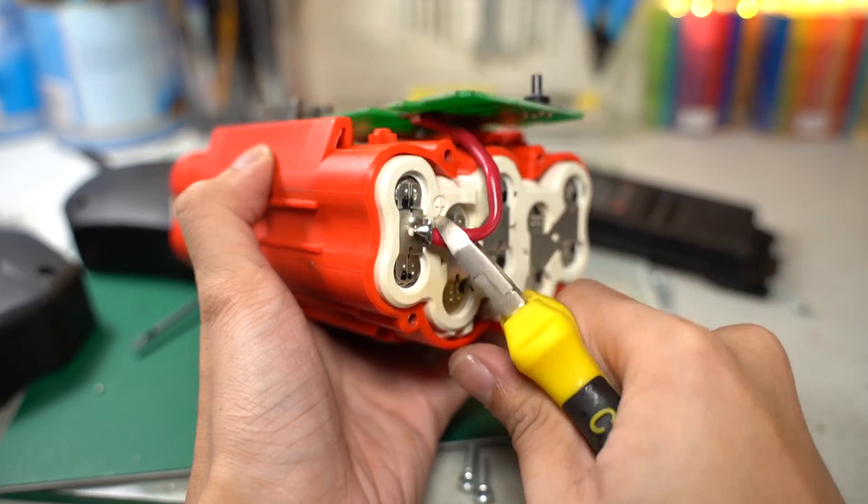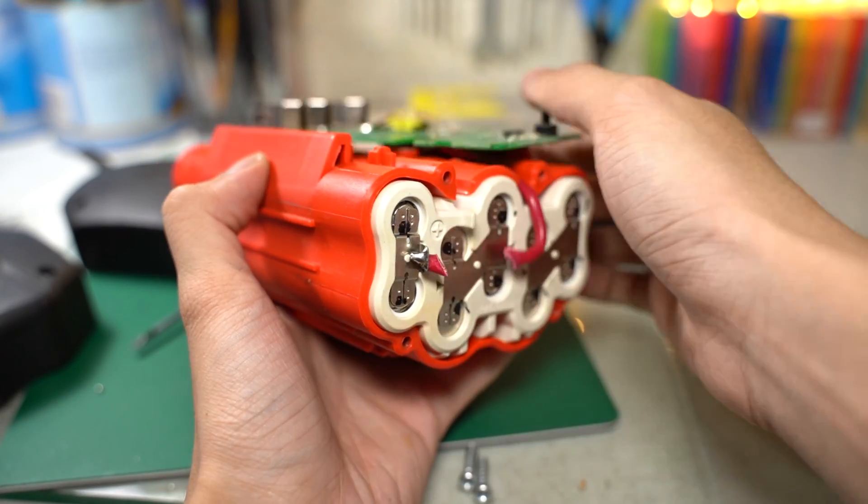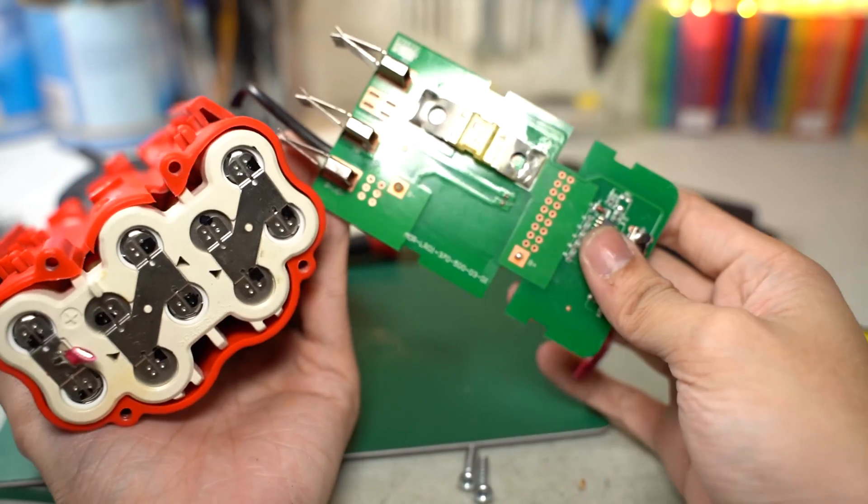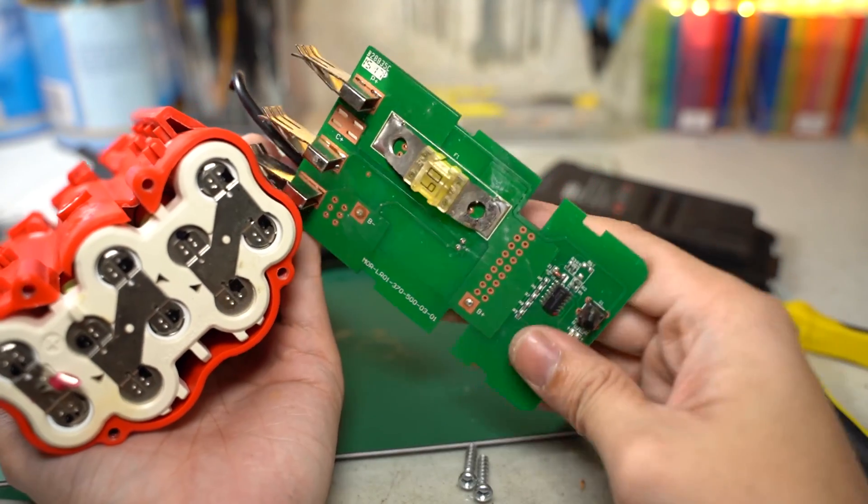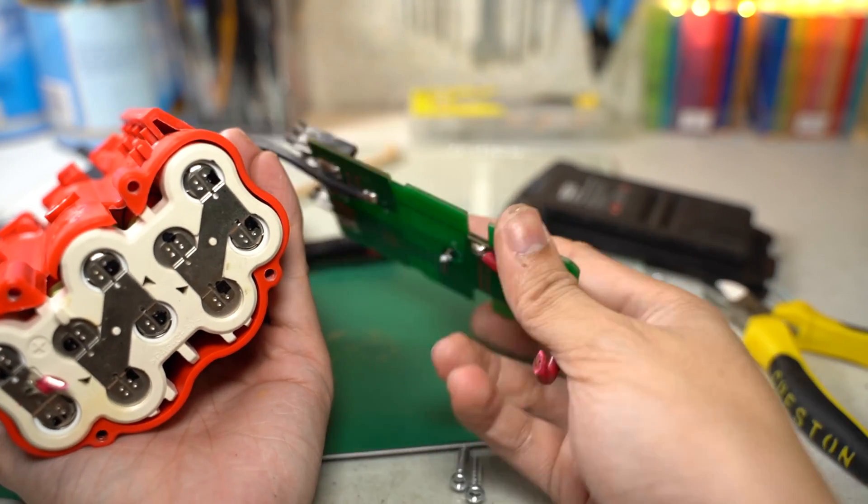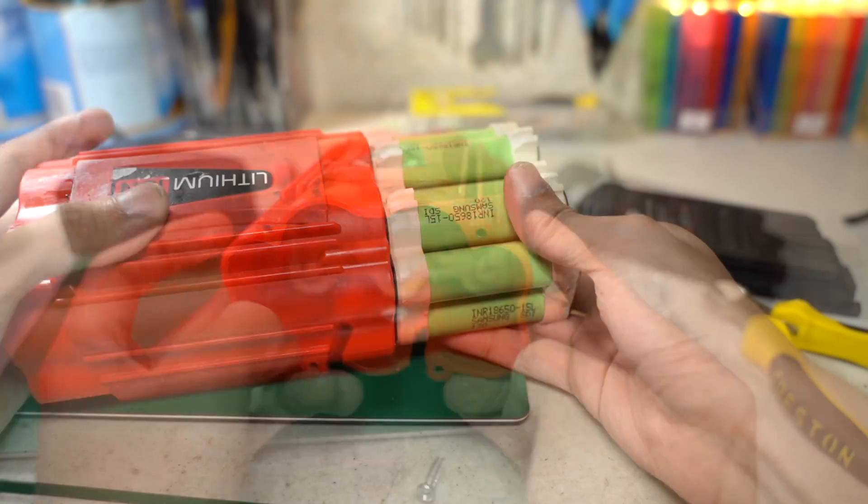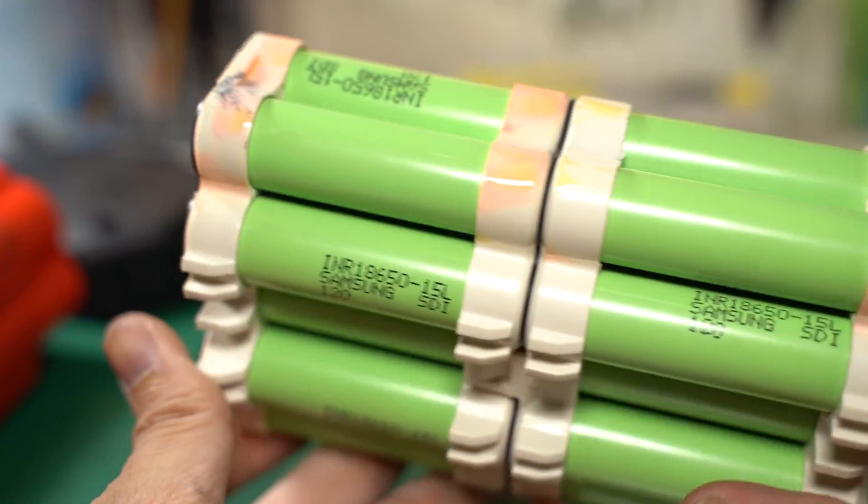Now, back to the disassembly. By cutting the main wire, you could remove the protection board from the cells. Now, to remove the cell enclosure cage, a simple push did the job.